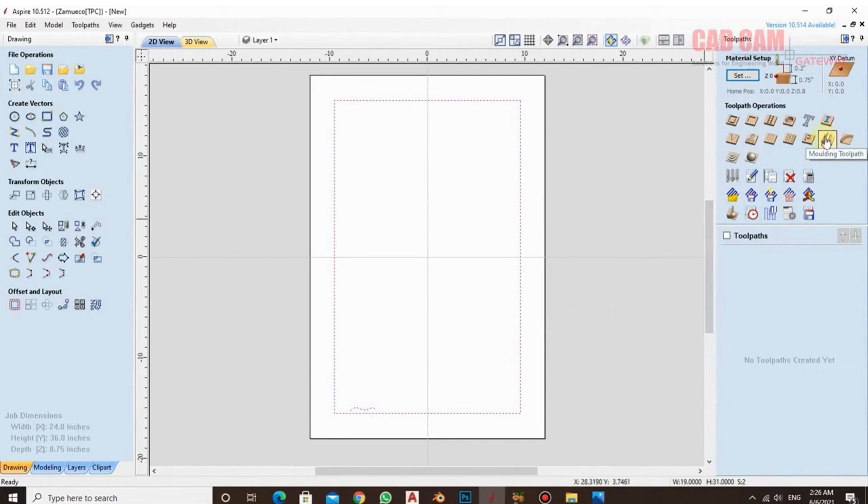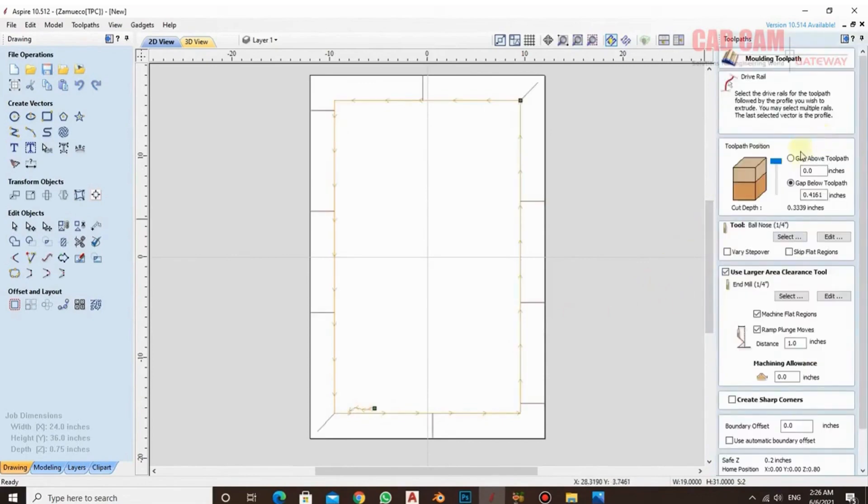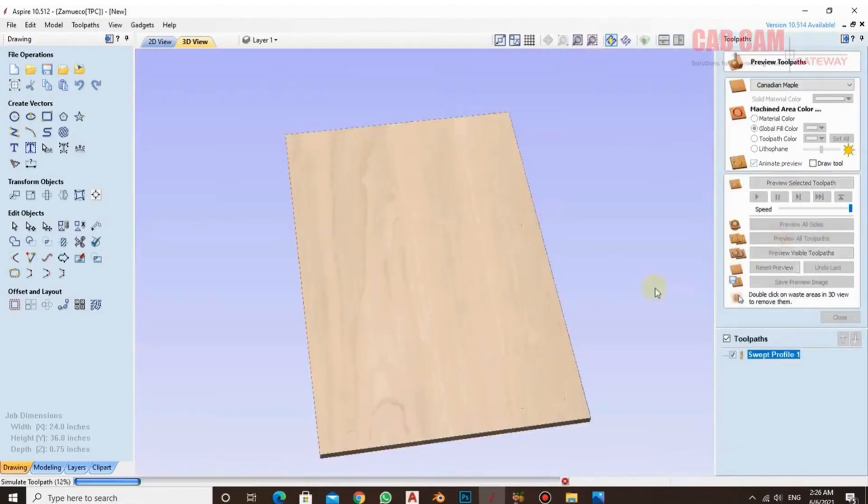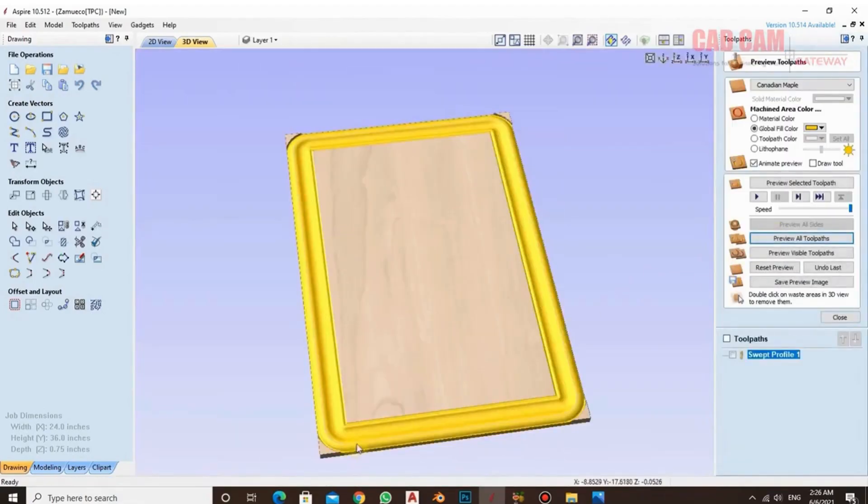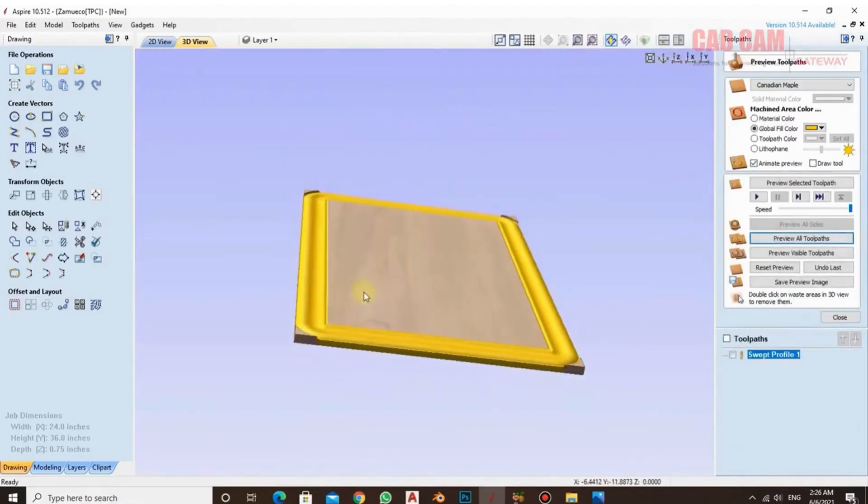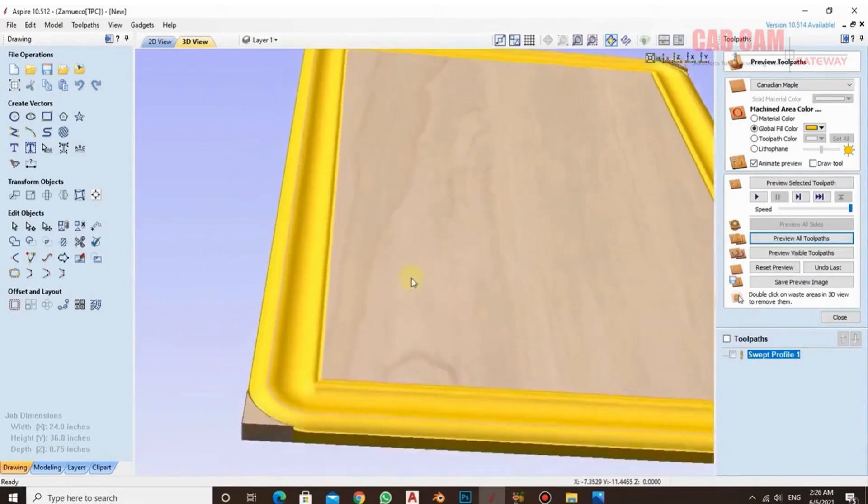First, you have to set the rail and then the cross-section. And here you have to use the molding tool. You already know how to use the molding tool. At this point I have studied it and in this tutorial I have previewed it.